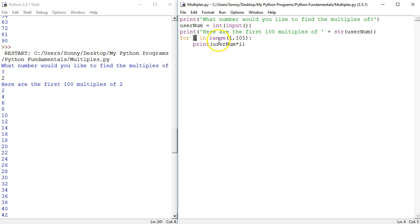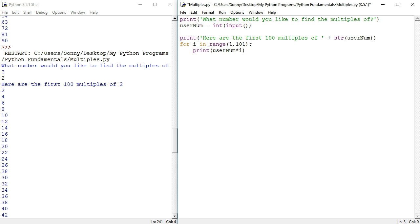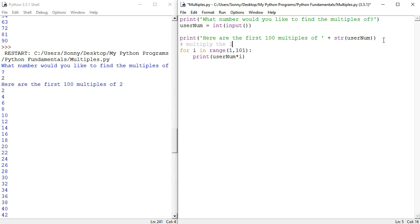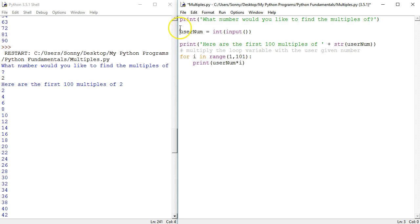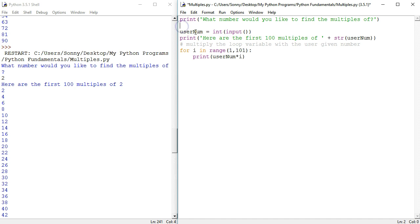Now final note, if you look at the documentation and notes, I use comments. In the comments, I typically explain what each line of code does. So I can say here something like multiply the loop variable with the user given number. And above that, I could say, this print is pretty explanatory, but convert user input from string to an integer.